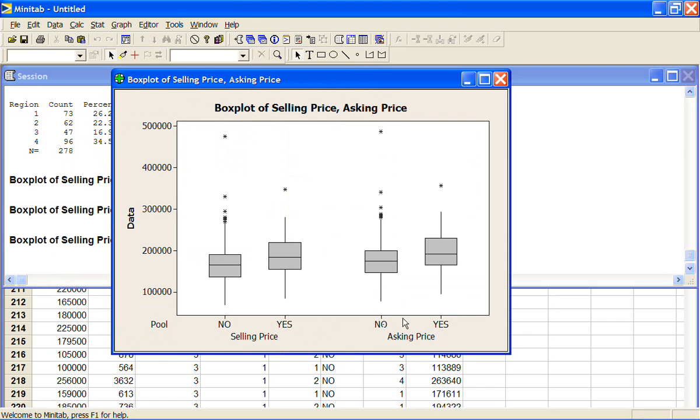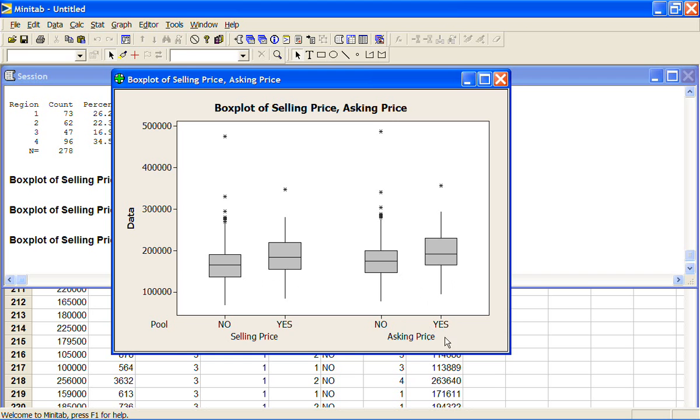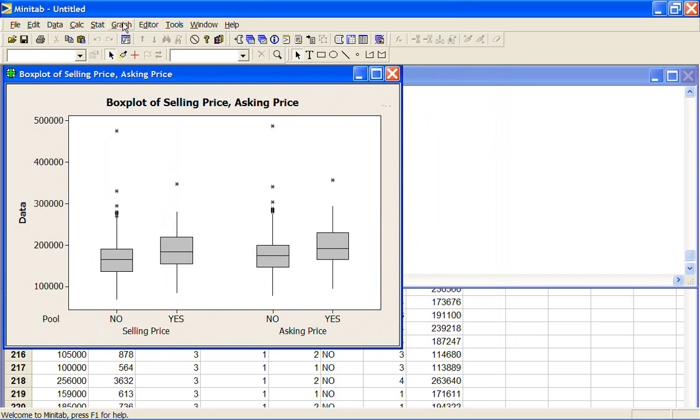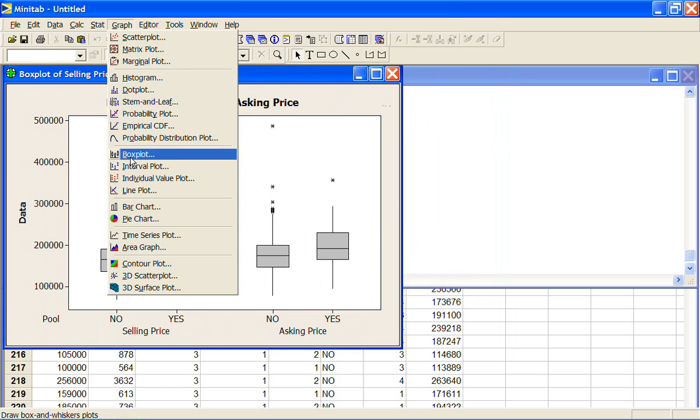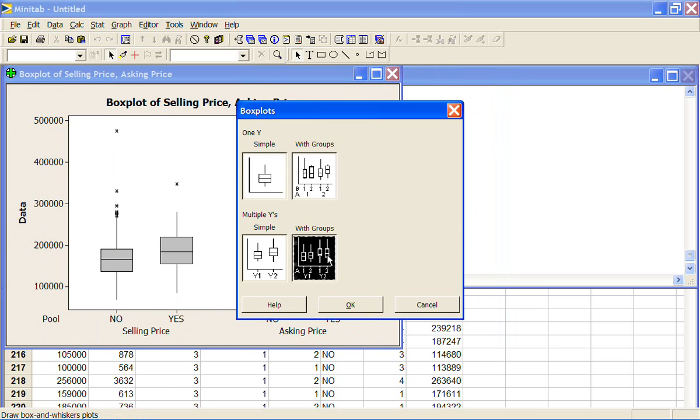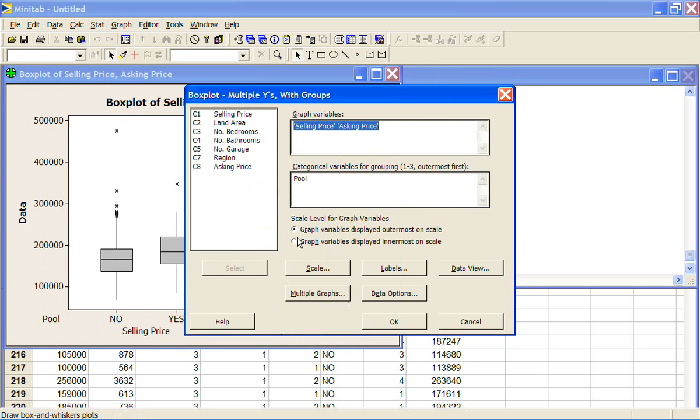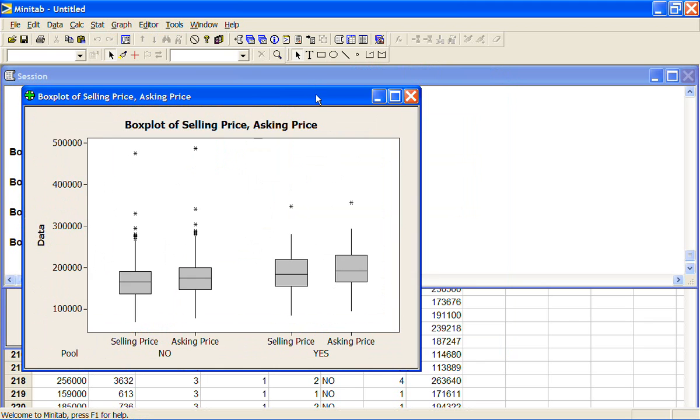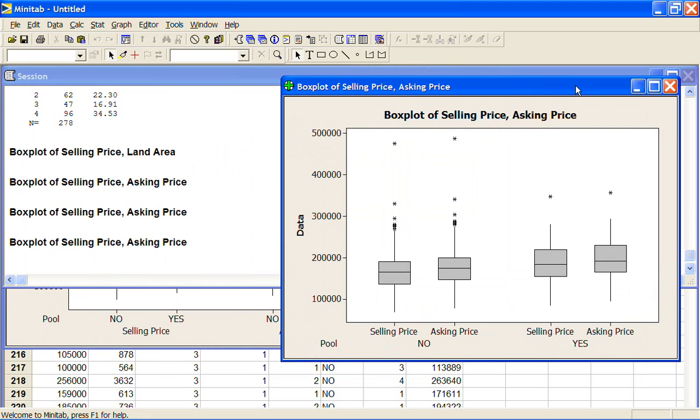Now that's fine, there's nothing wrong with the graph, but we might actually be more interested in looking at the selling and the asking price together when there was no pool and then the selling and the asking price together when there was a pool, which means we want these two flipped the other way around. So I'll leave that over there and I'll go back to my graph, box plot, multiple wires with groups. So I'm going to choose graph variables displayed innermost on scale. And now we'll get it around. So we've got no pool, selling and asking price, with a pool, selling and asking price. And now we can make some comparisons.